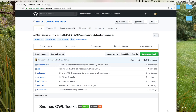Hello and welcome to this demonstration video. My name is Kai Keeley. I'd like to introduce you to the SNOMED OWL toolkit and demonstrate how to use it to convert a SNOMED RF2 release into an OWL file which can be loaded into Protégé.